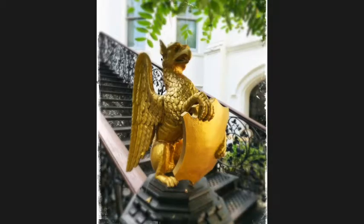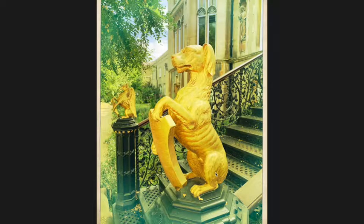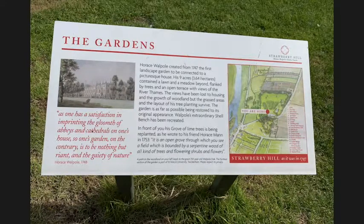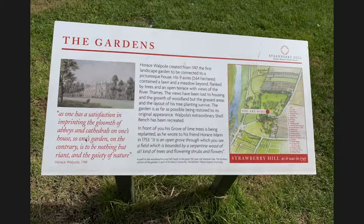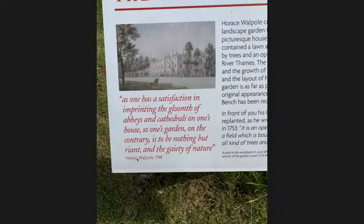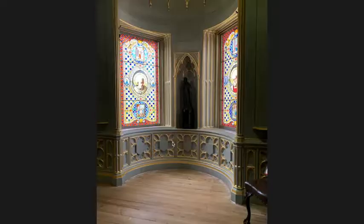Now we're outside again, leaving. Here's a staircase with some beautiful gargoyles. That's it — that's Strawberry Hill and the gardens. As Walpole wrote: 'One has a satisfaction in imprinting the gloomth of abbeys and cathedrals on one's house' — places of Catholic worship and residence — 'but one's garden, on the contrary, is to be nothing but riant and the gaiety of nature.' So I hope you enjoyed this tour. I hope you'll be able to use the imagery from these slides to help create Otranto in your head.